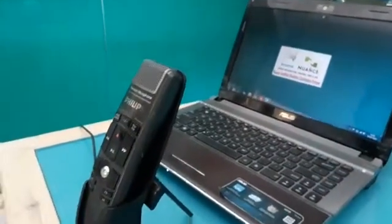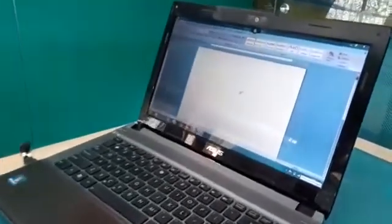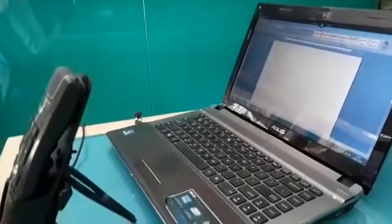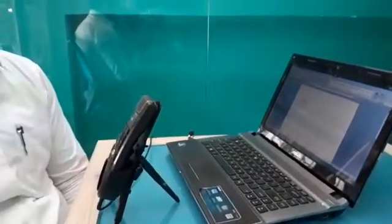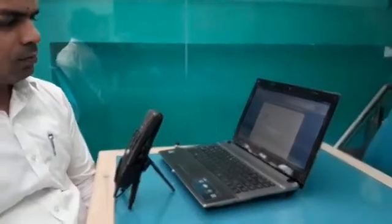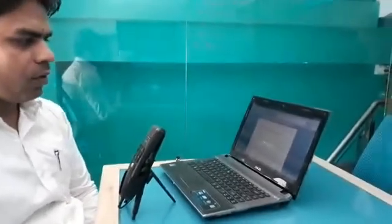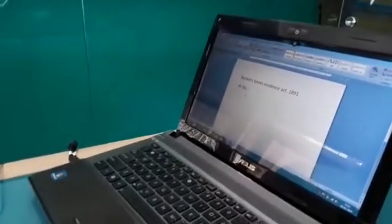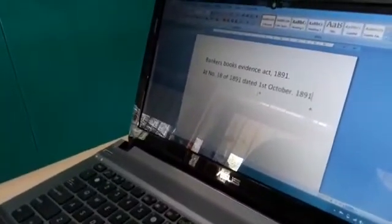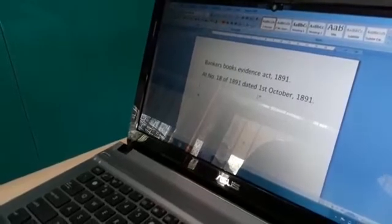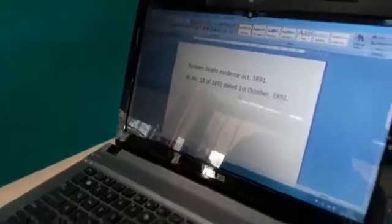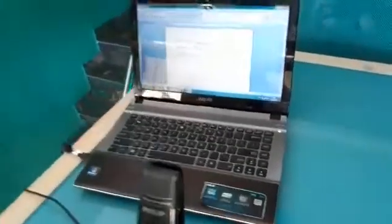Listen to me. Open Microsoft Word. Mouse click. Set size 25. Bankers Books Evidence Act, 1891. Act number 18 of 1891, dated 1st October, 1891. An act to amend the law of evidence with respect to the bankers books.